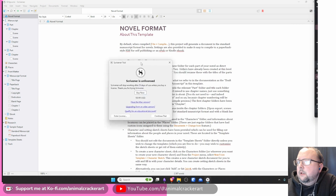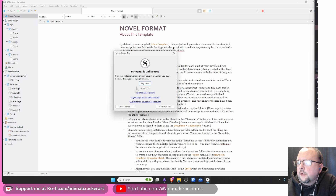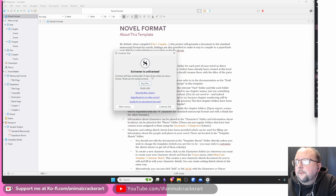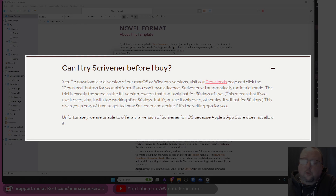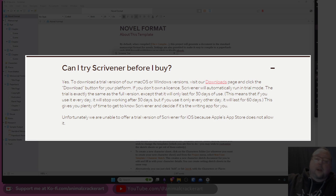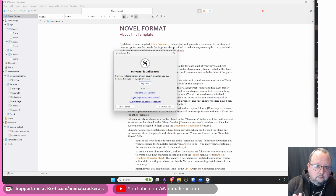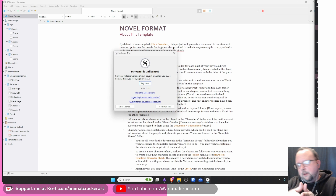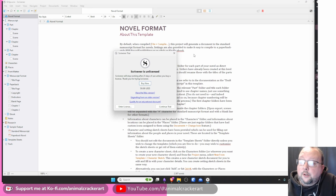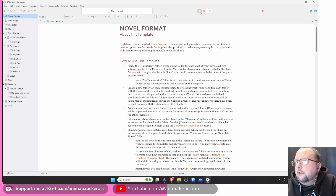This is Scrivener. I've got a free trial - it is $60 USD for Windows and Mac. The way the free trial works is it only counts down if you actually open the program. I've been on 25 days for a while now. If you don't open the program, the trial doesn't count down - you get 30 days of actual use no matter how long that takes.